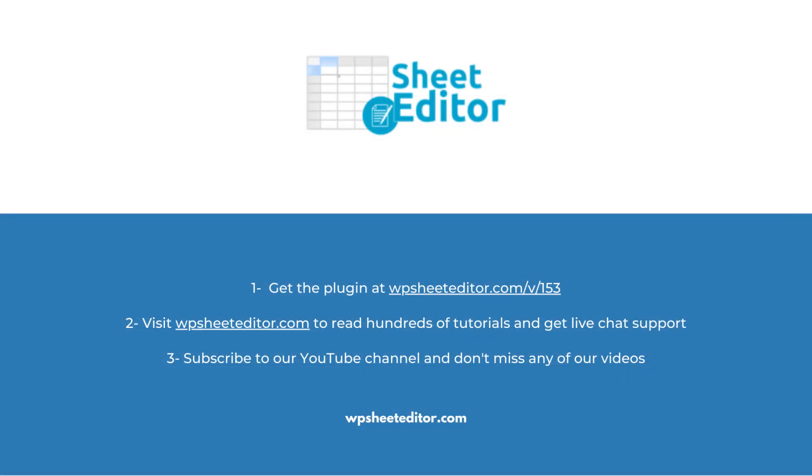Remember that you'll find a link to the written guide and the link to download the plugin in the description of the video. We have live chat support on our website. Subscribe to our YouTube channel to find more video tutorials.